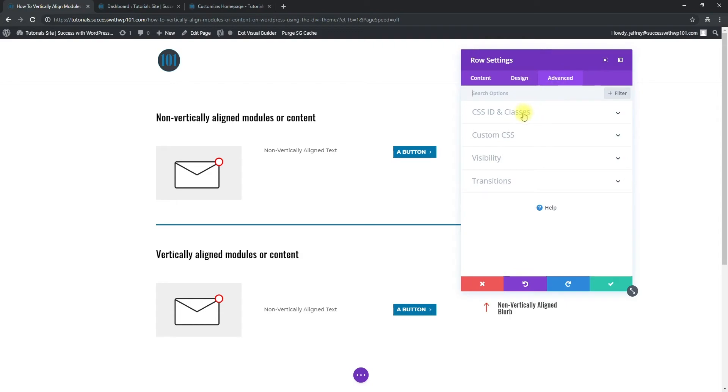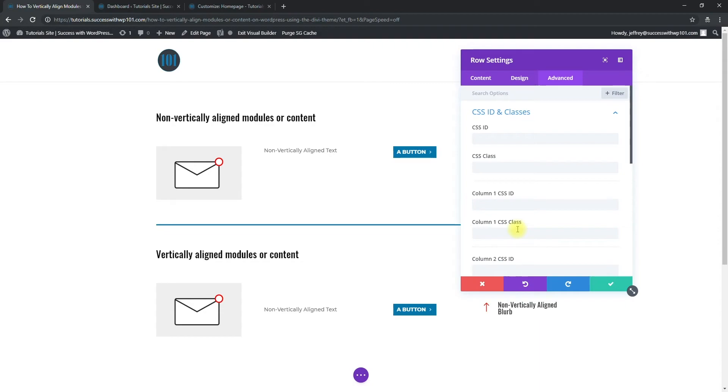Go to CSS ID and classes. So here in column one, we're going to add a CSS class to each column. So for example in here, let's add vertical-align.